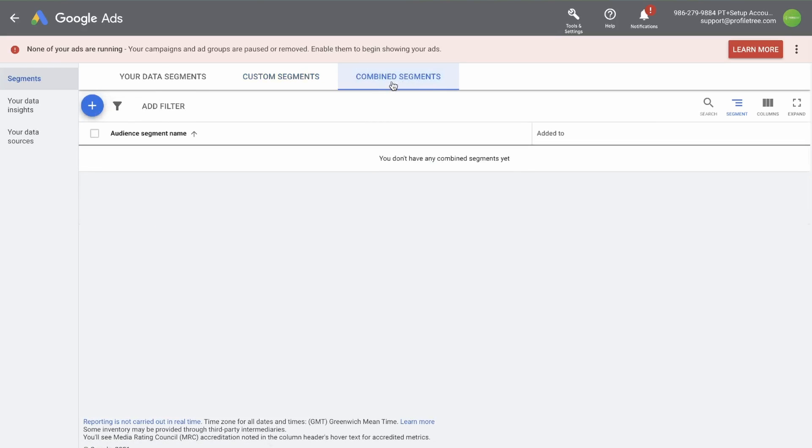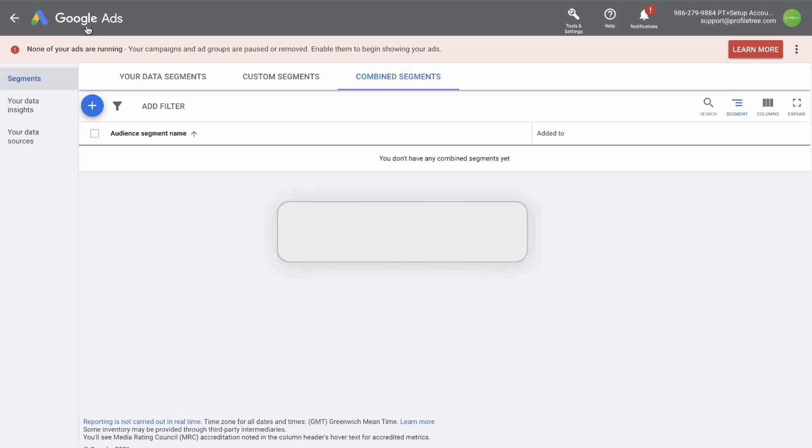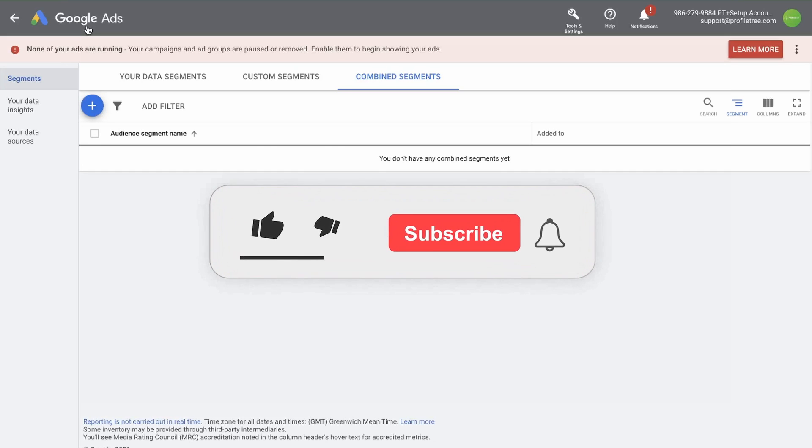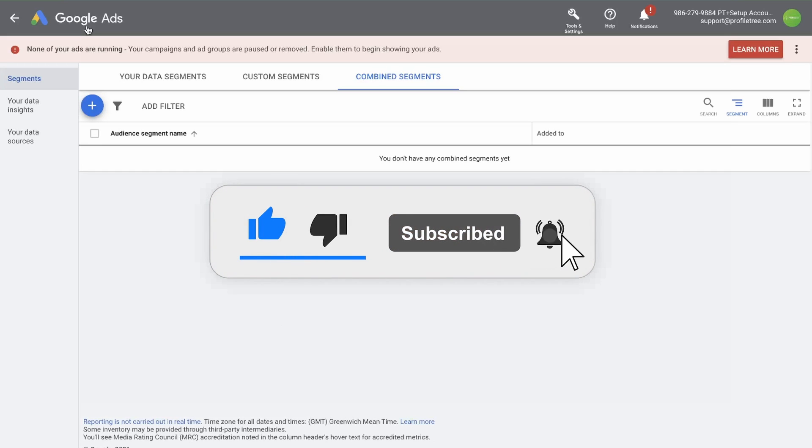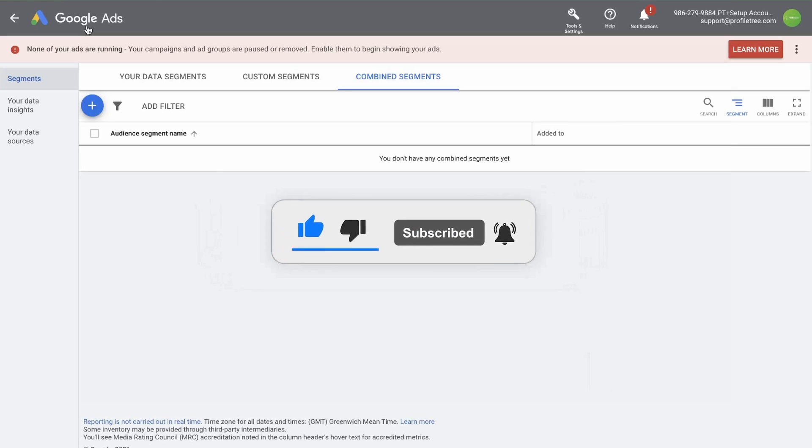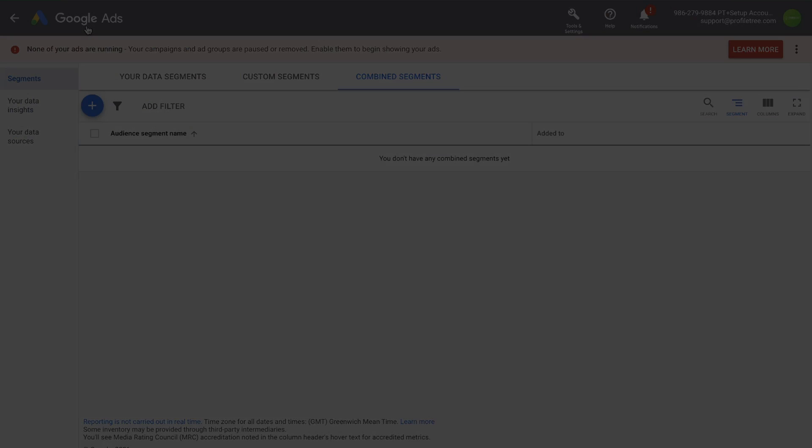Combined segments is simply combining custom segments and data segments. And that brings us to the end of this video. Please make sure to leave a like on this video if you found it helpful, and subscribe to make sure you do not miss any future videos. For now, I'll see you in the next video. So thank you for watching. Goodbye.